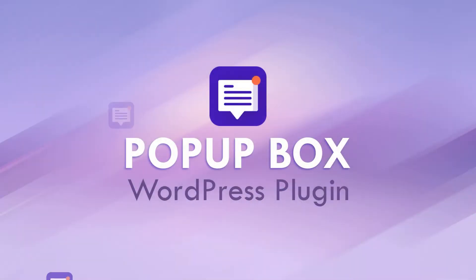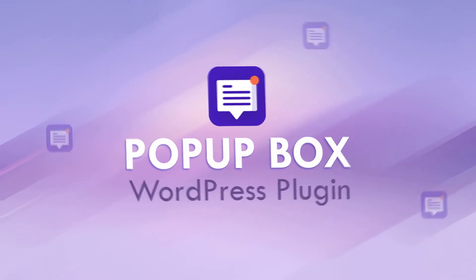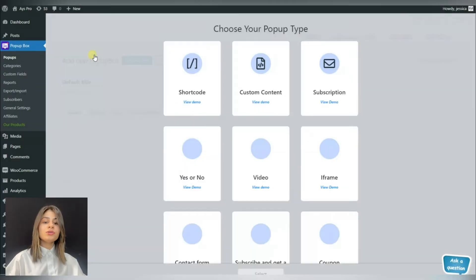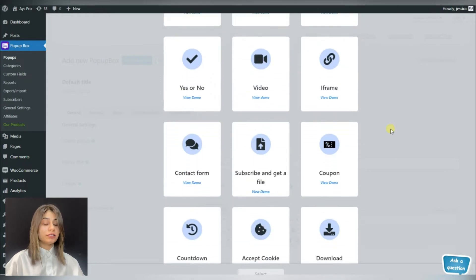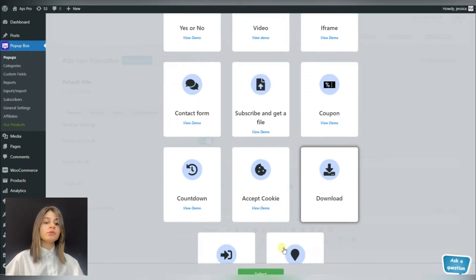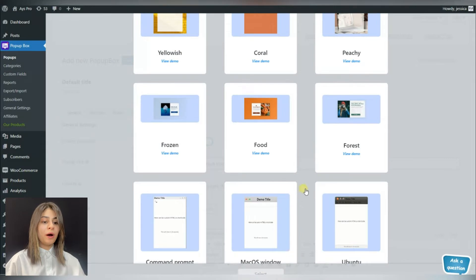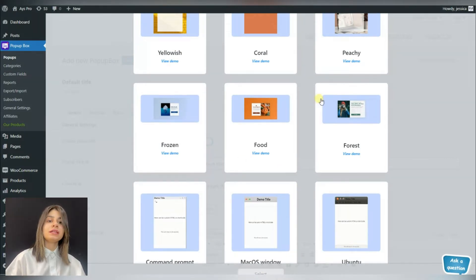So now let's go and create your first download popup together. Go to the popup box plugin and click on the add new button. As you may have already guessed, we will choose the download popup type.